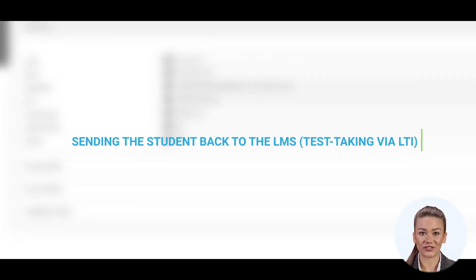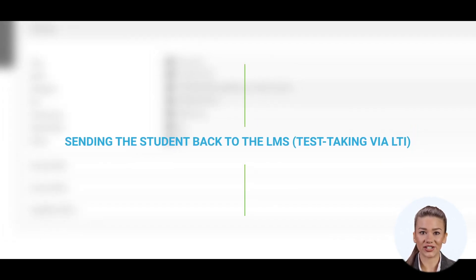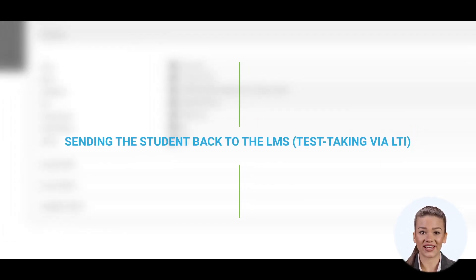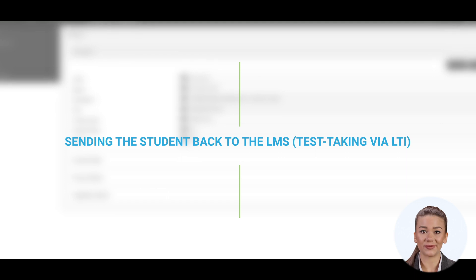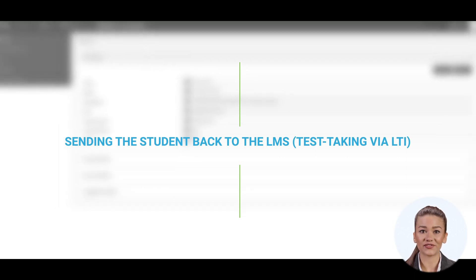LTI is the standard for connecting learning tools with learning management systems and other platforms. The process starts from your platform. This video will use the LMS emulator to test the LTI workflow.